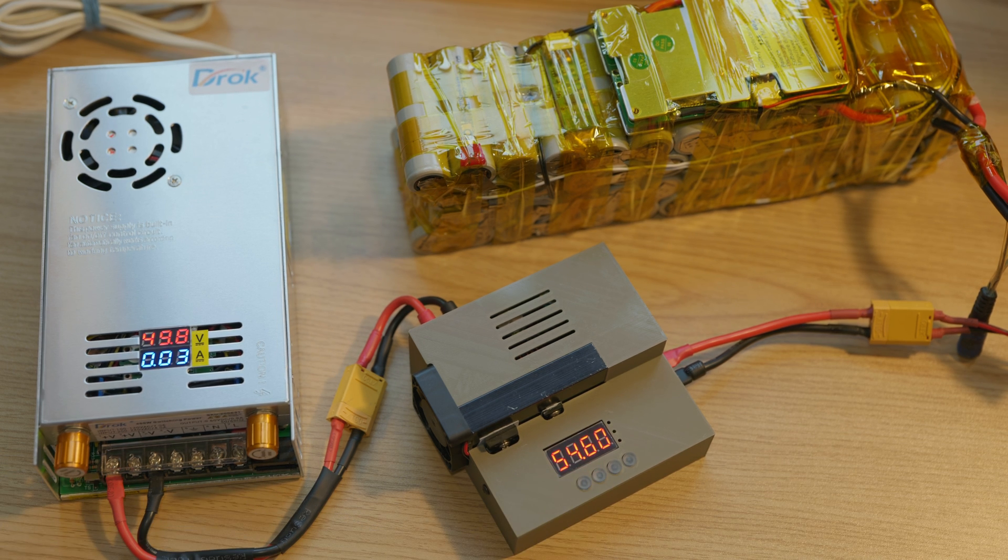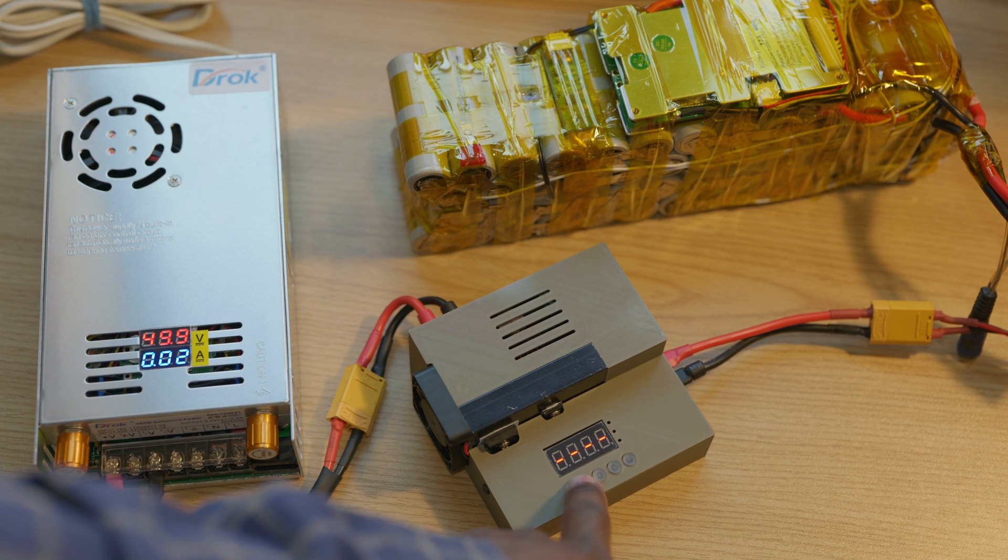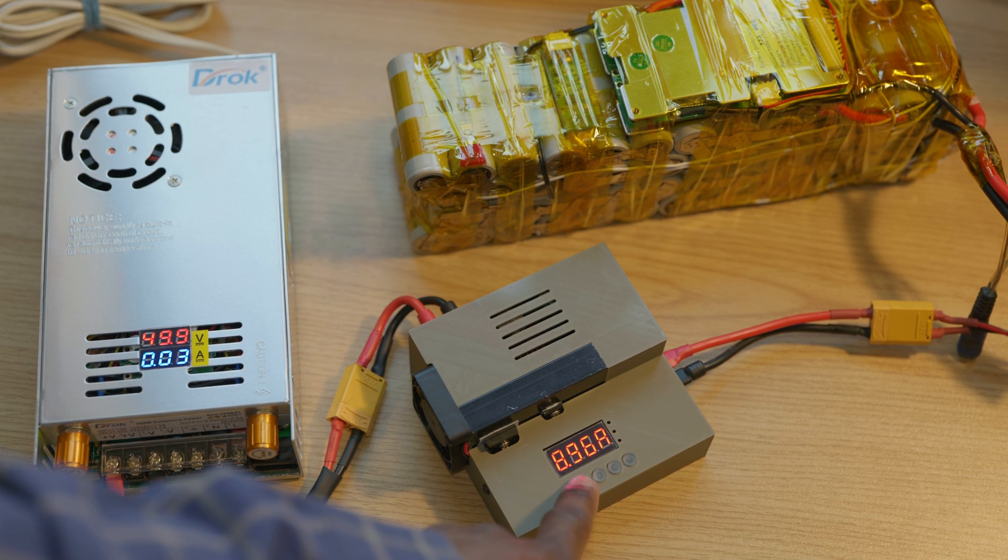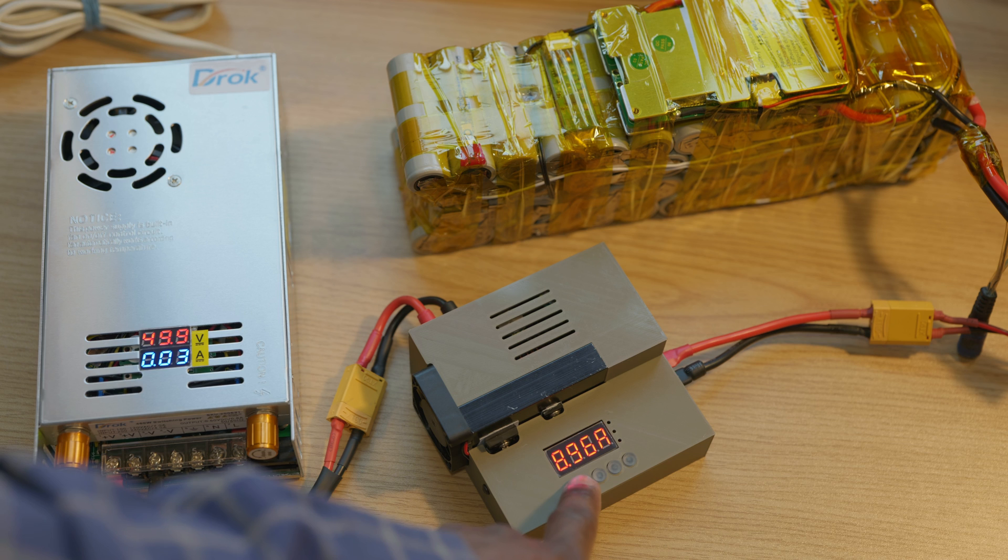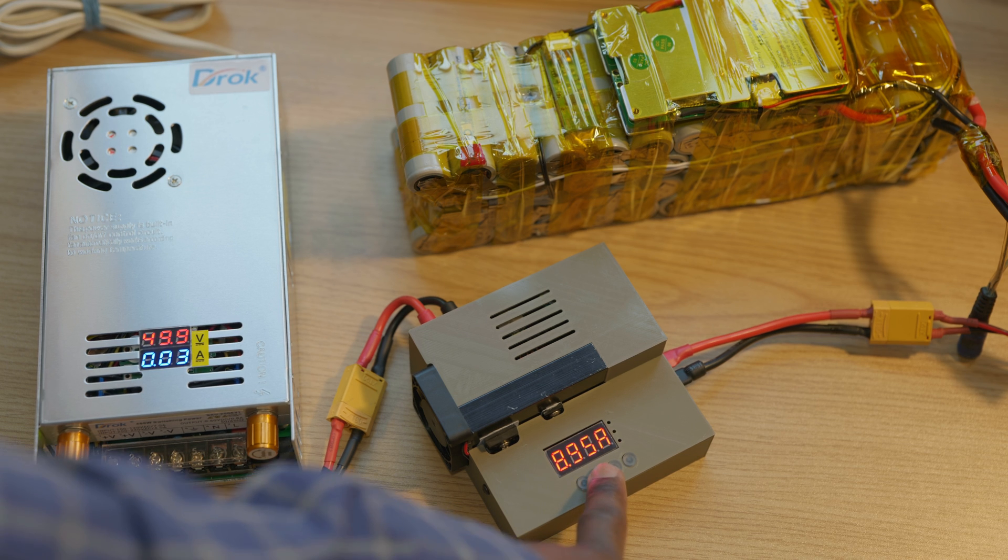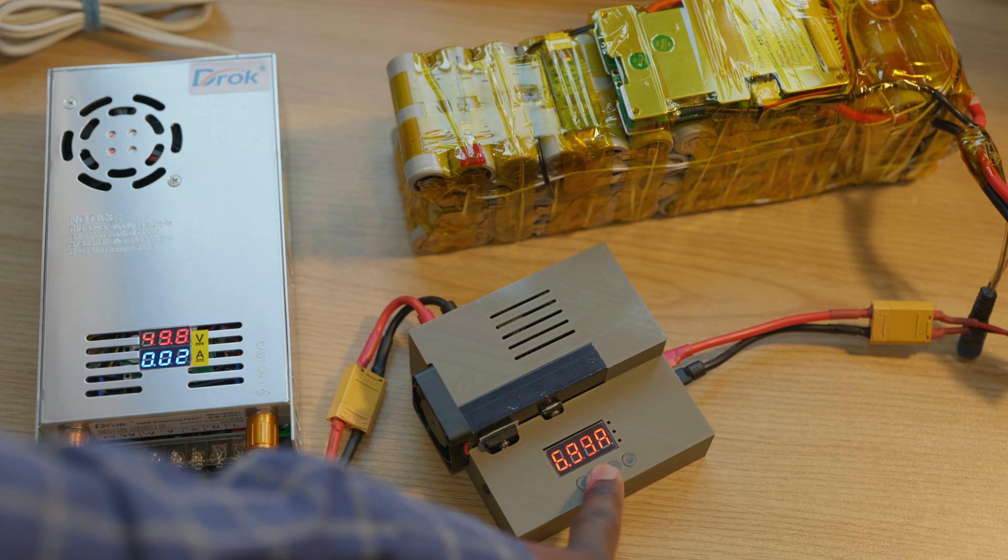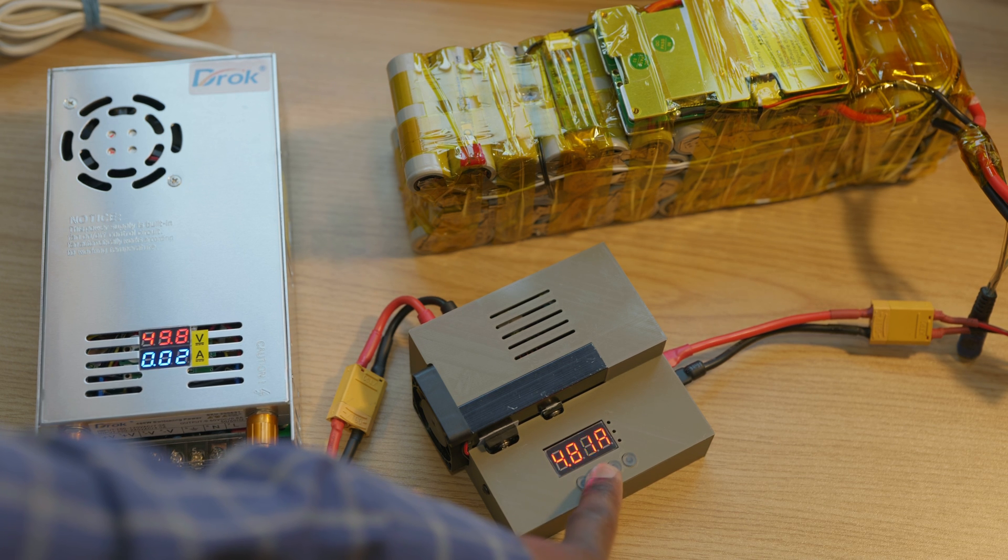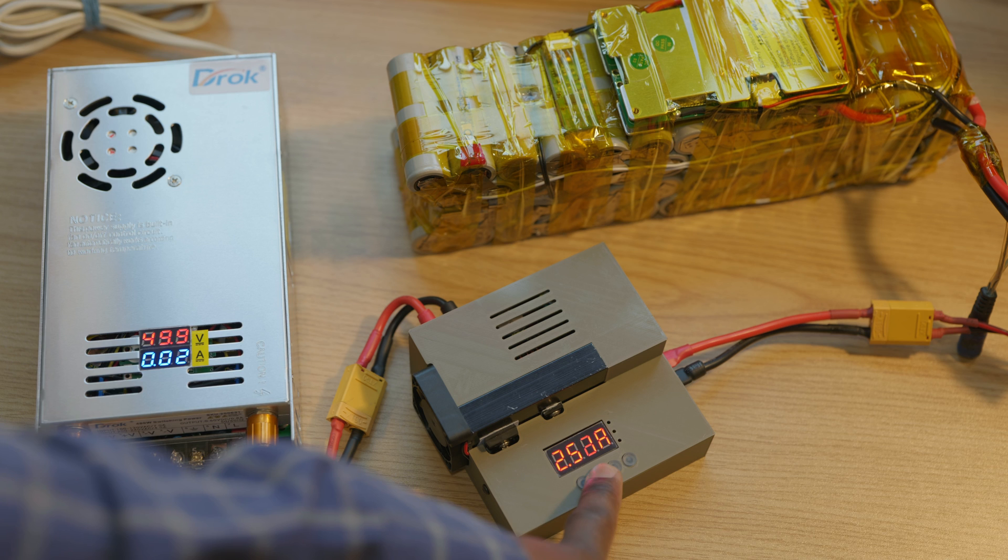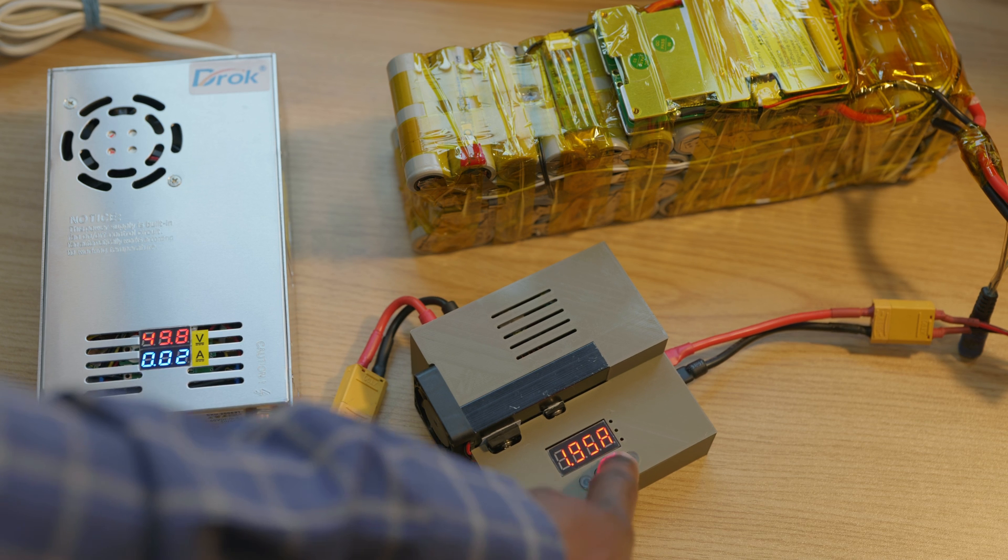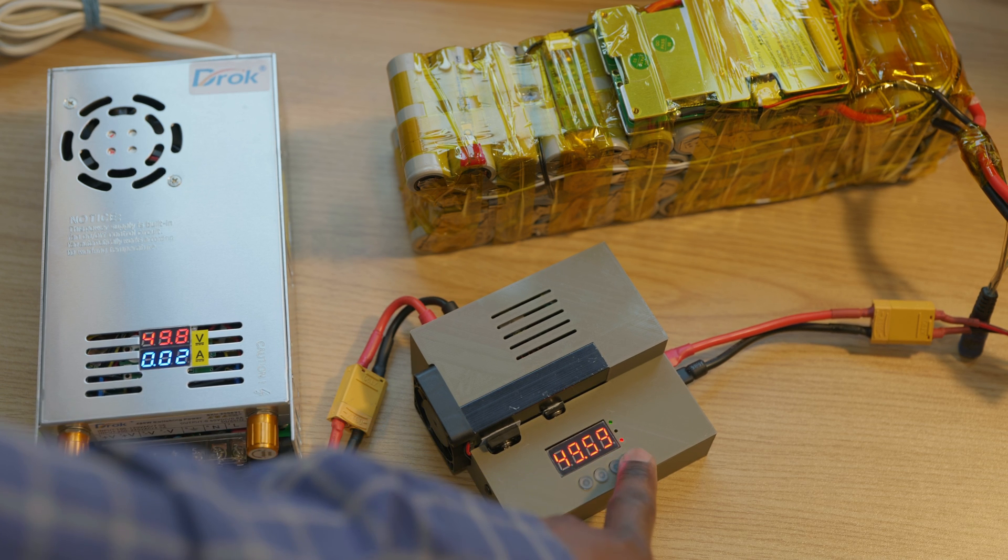54.6 volts, set again. We want to change the current, it's now at almost 9 amps which is too much. I'm gonna step that down to 2 amps for slow and safe charging. OK, OK.